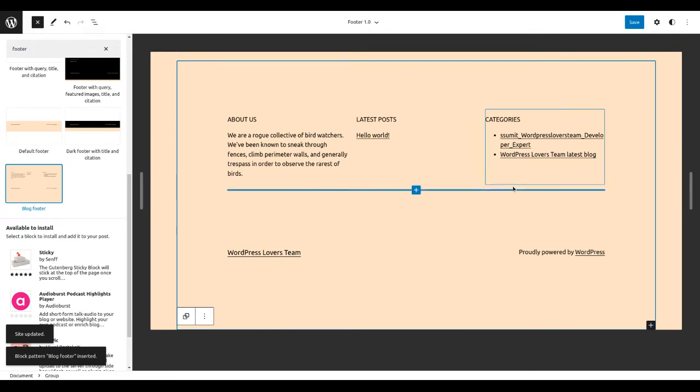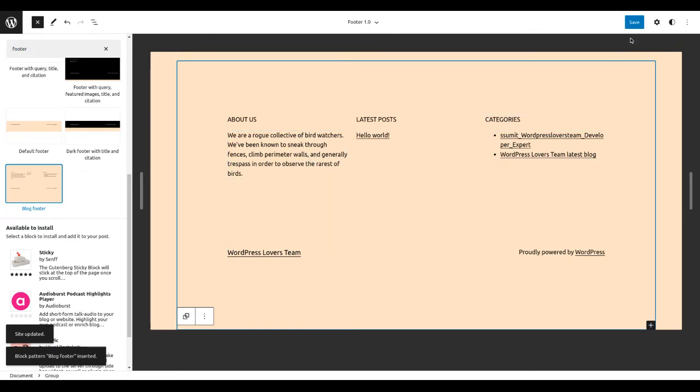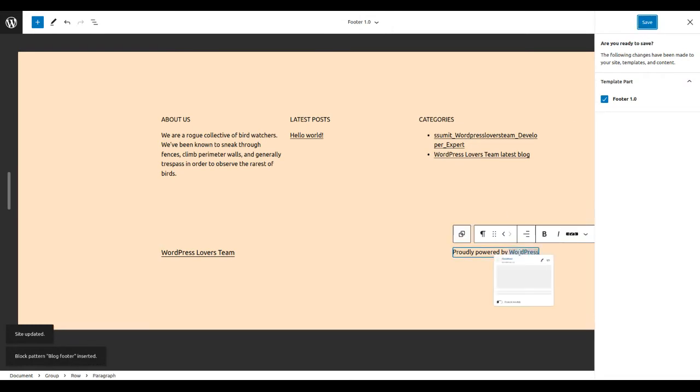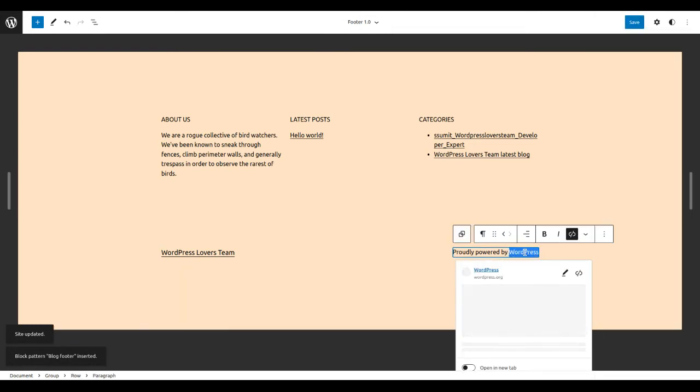One like this. This is the footer. So just click. If you want to change, then you can.